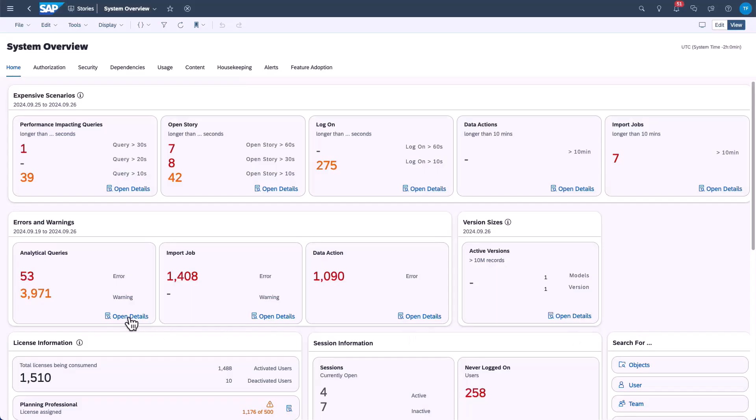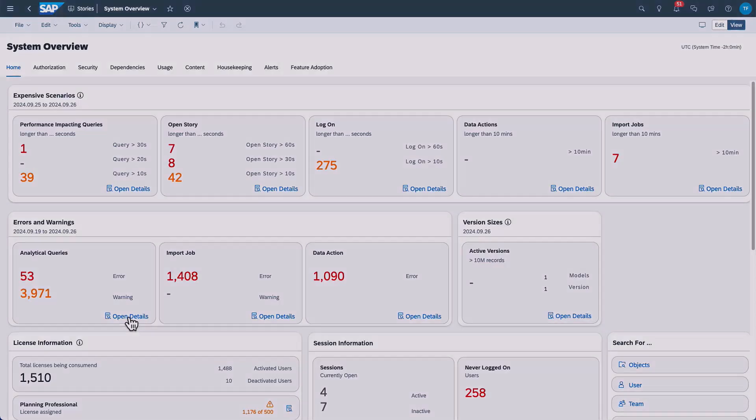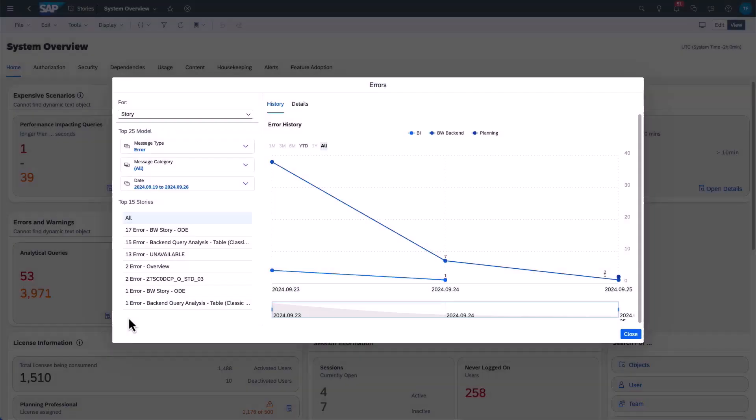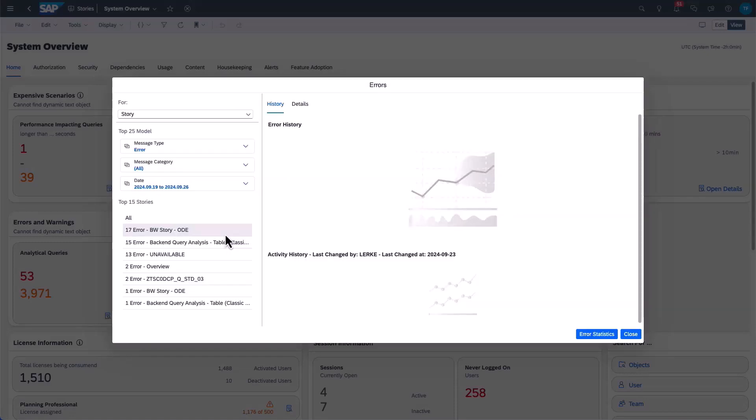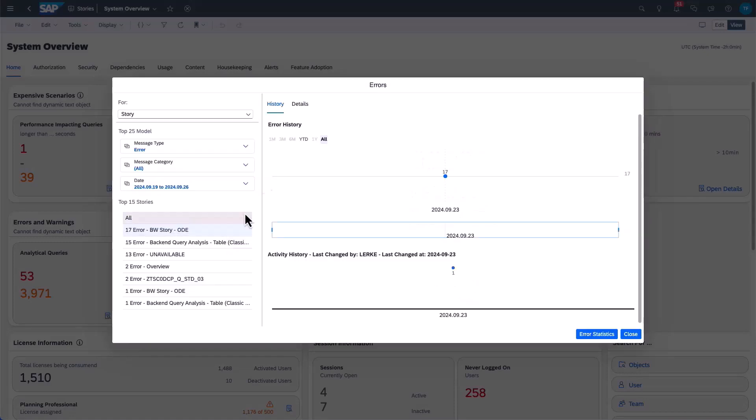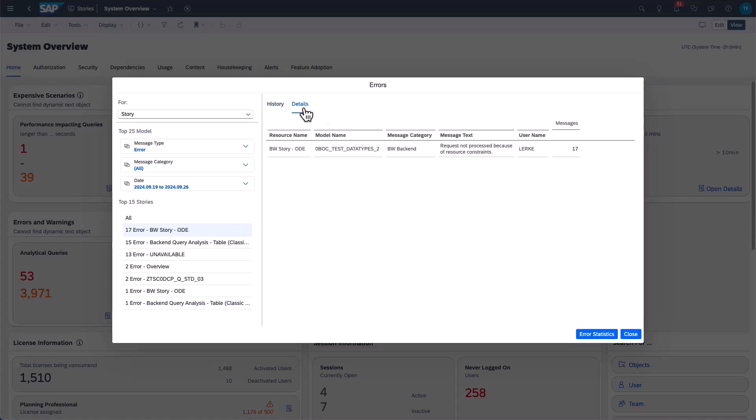Next we see how to check for and resolve errors on the system that users may face. By reviewing the history of specific errors, we can gather information about the context in which the error occurred. For example, the model or the story.